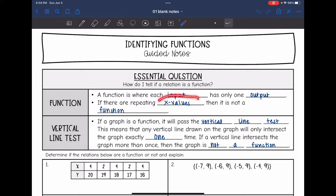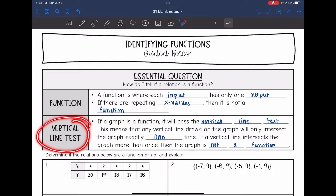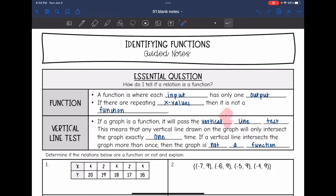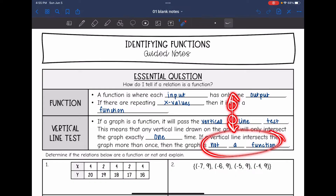If there are repeating x-values or repeating input values, then that means it's not a function. For graphs, we use something called the vertical line test. If the graph is a function, it will pass the vertical line test. This means that any vertical line drawn on the graph will only intersect the graph one time. If the vertical line intersects the graph more than one time, then it is not a function.